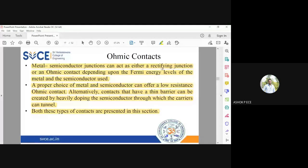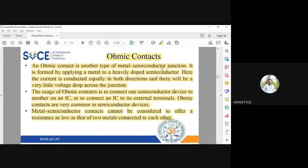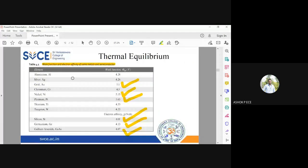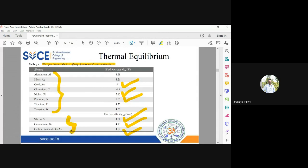How a metal-semiconductor junction behaves — whether as a rectifying junction or an ohmic contact — depends on what semiconductor and metal you use and their Fermi levels. As seen in the tabular column, every combination behaves differently: aluminium-silicon, aluminium-germanium, and aluminium-gallium arsenide all behave differently depending on the work function and electron affinity of each material.